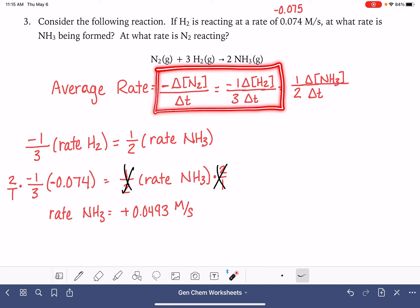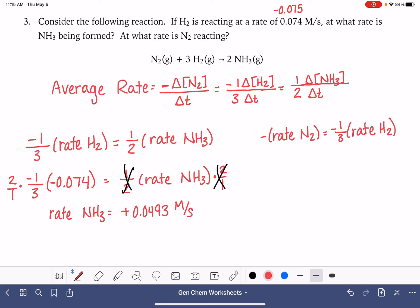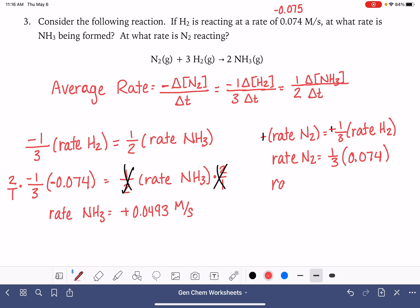Now we'll do the same thing to calculate the rate of N2. Using the N2 and H2 equations, we have negative rate of N2 equals negative one-third times the rate of H2. We can make both sides positive: the rate of N2 equals one-third times the rate of H2. Plugging in 0.074, we get 0.074 divided by 3, giving a rate of N2 equal to 0.0247 M/s.